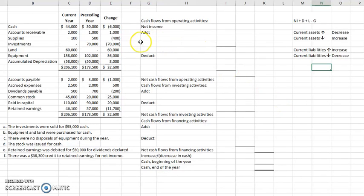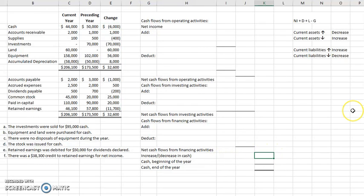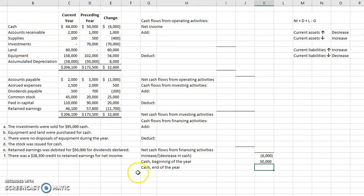There's a certain order I like to go through, but feel free to come up with your own order if something works better for you. I actually like to start at the very bottom with cash, just because it's easy — we can put something in and feel confident. The first item is the increase or decrease in cash. I see there was a decrease of $6,000 during the year, so I'm going to put that in as a negative. Cash at the beginning of the year was $50,000 — the end of last year is the beginning of this year — and cash at the end of the year is $44,000.